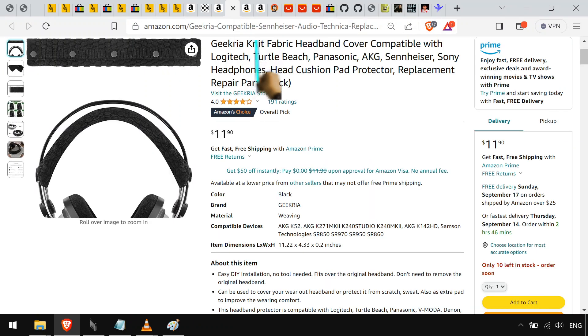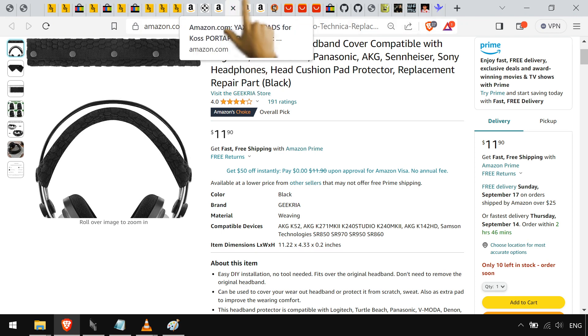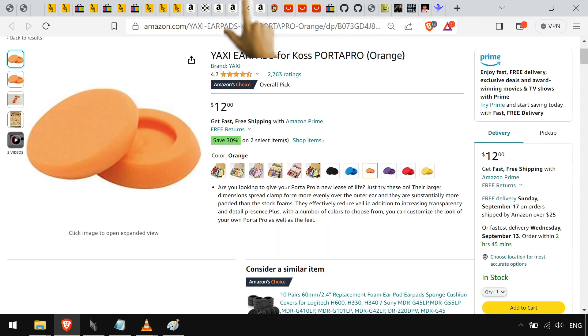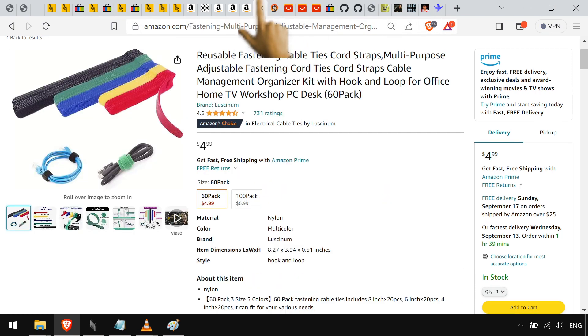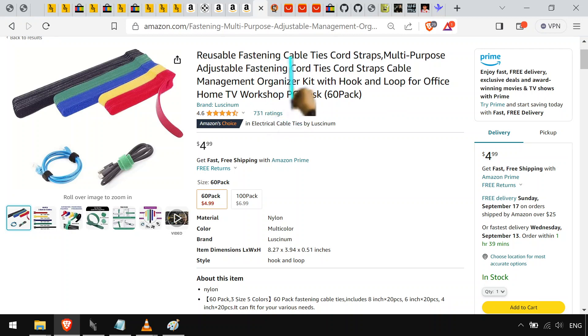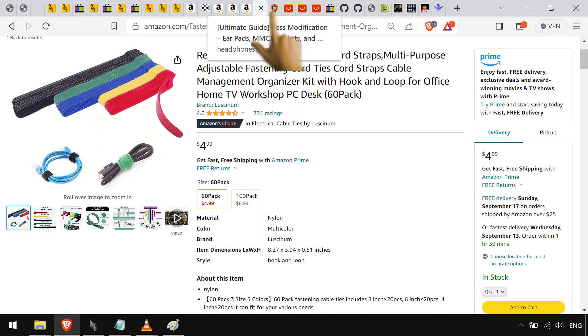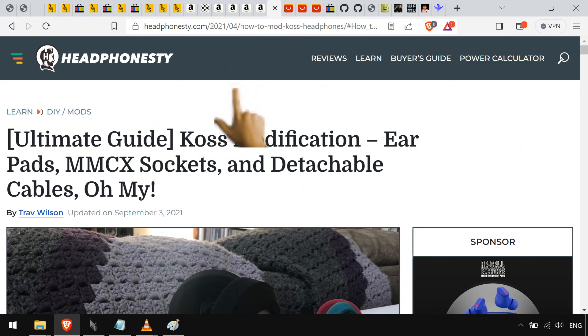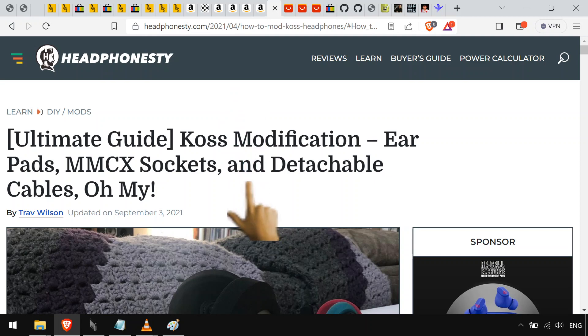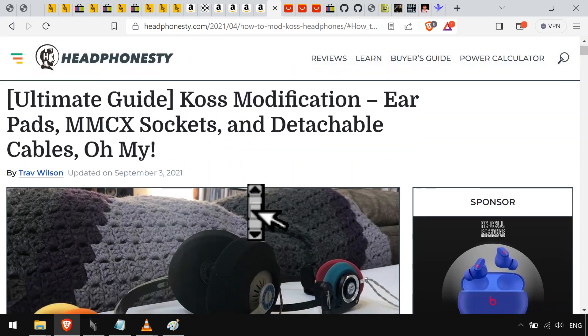You're gonna want to get the little fabric thing for the band, the Yaxi pads for the ears, and then these little Velcro things, they go a long way. You can wrap up all your cords, it's super convenient.